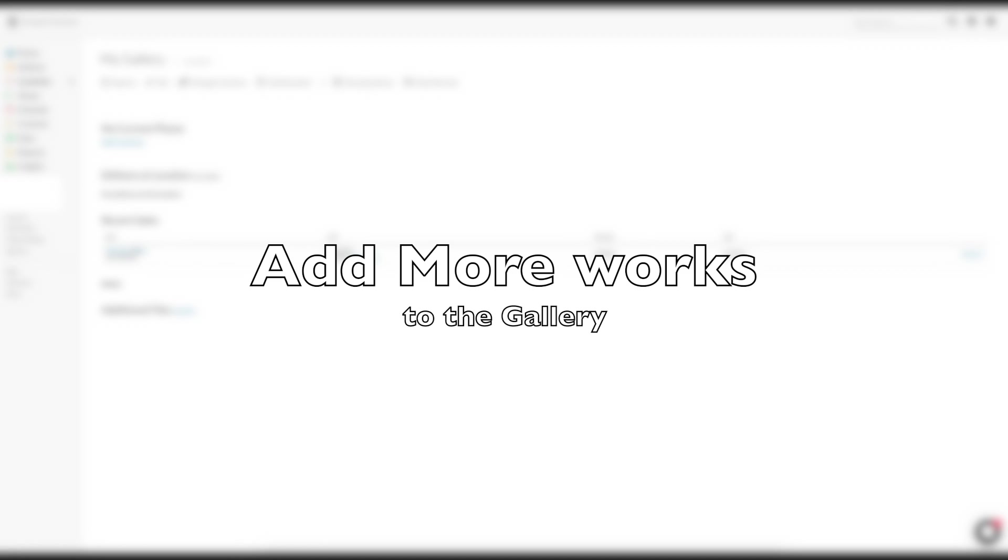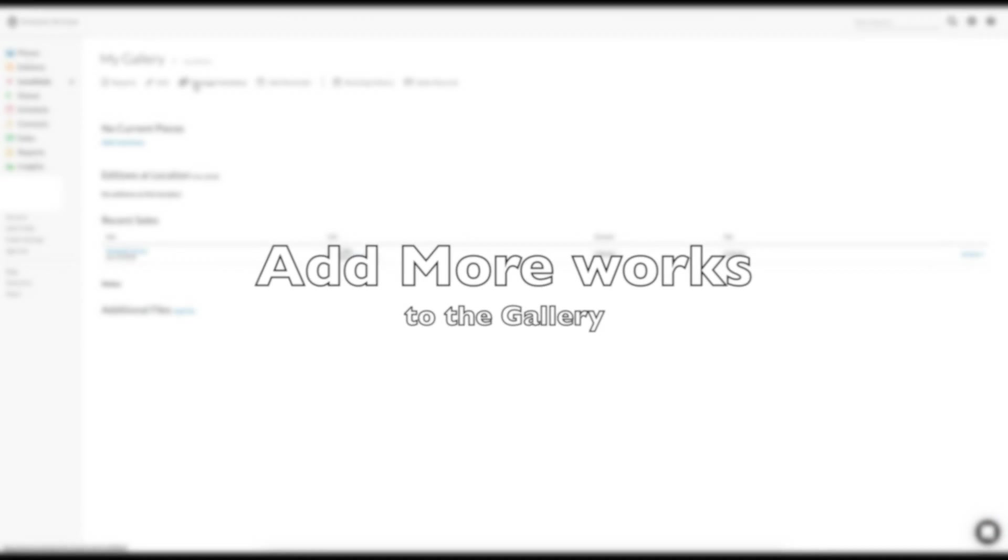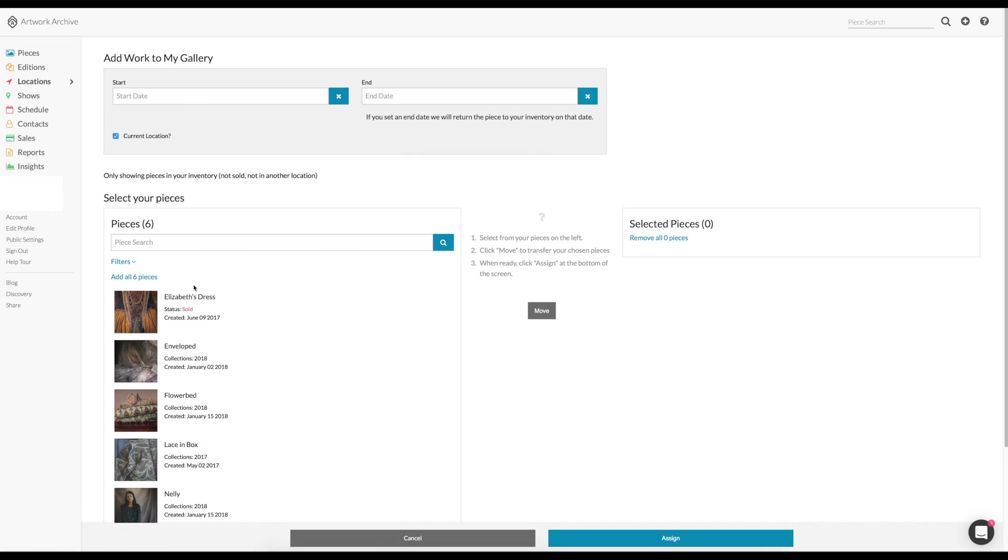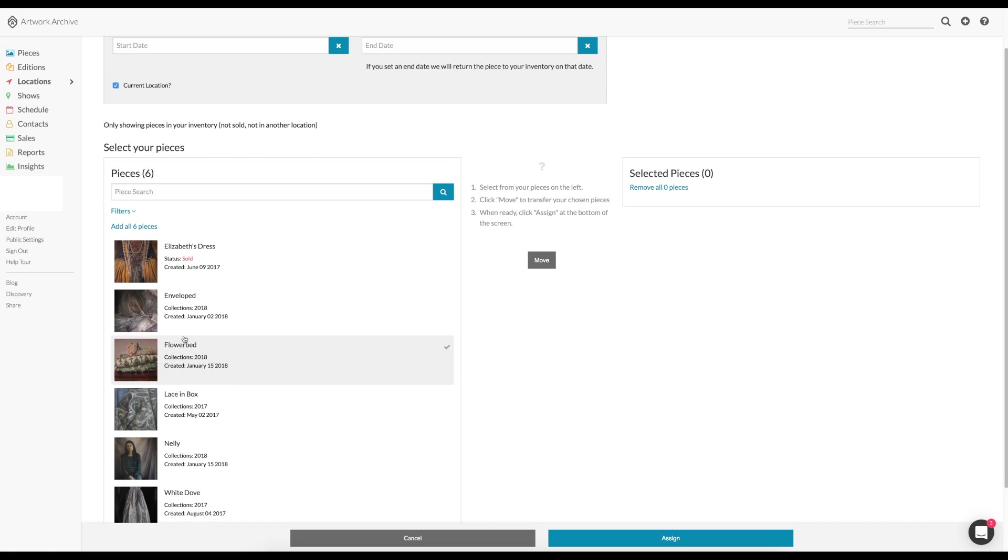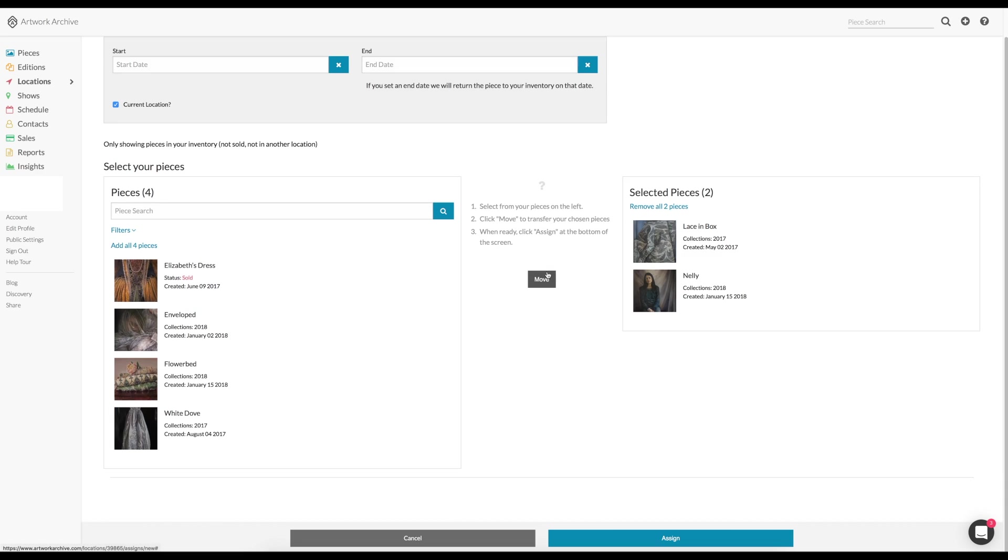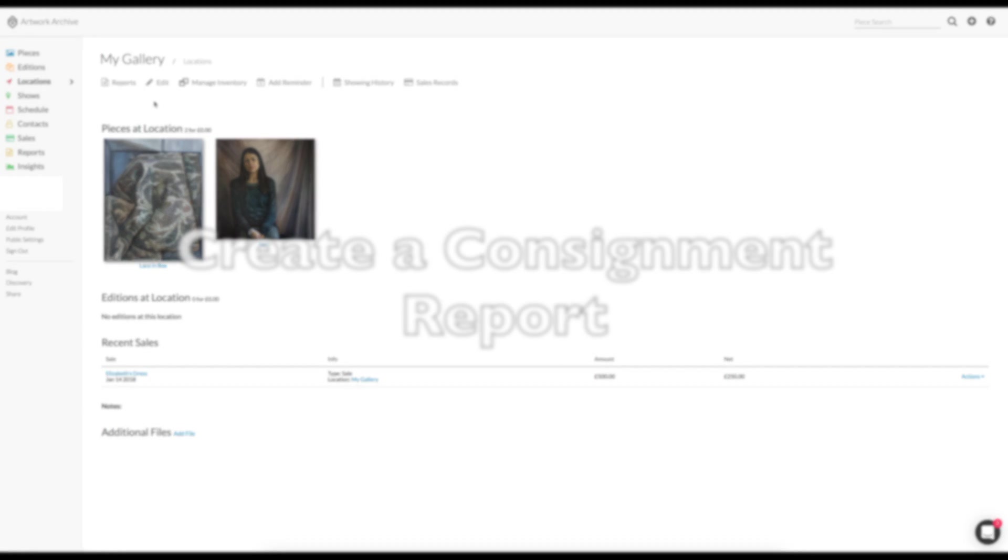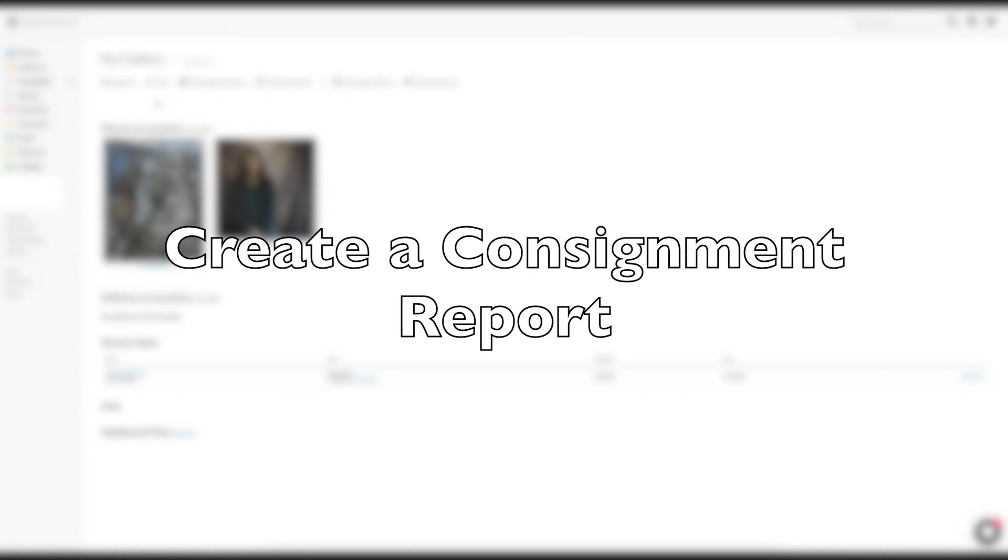So let's add some more paintings to this gallery. Imagine it's going to have a little show. So you click on the location, my gallery, and you will see all your pieces on the left. You can add a few more by moving them. And there they are. You can see pieces at the location and recent sales.